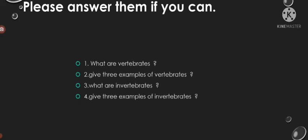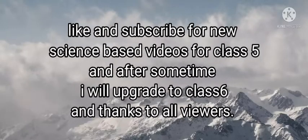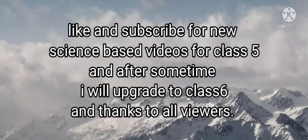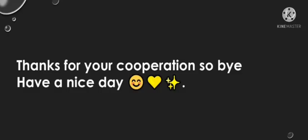Like and subscribe for new science-based videos for class 5, and after some time I will upgrade to class 6. Thanks to all viewers, thanks for your cooperation. Bye and have a nice day.